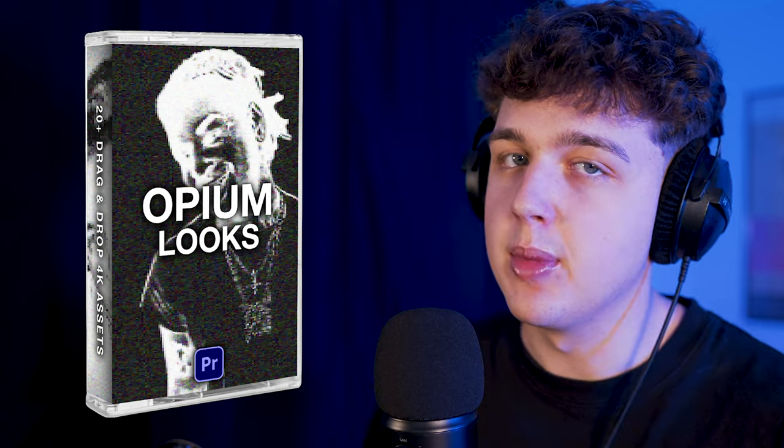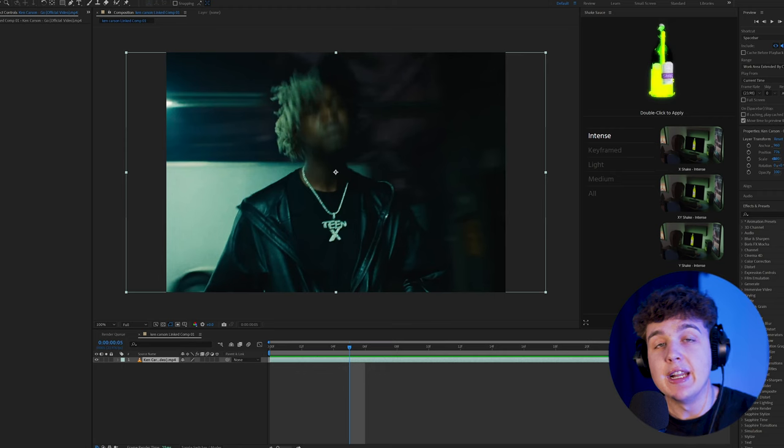I don't know, you guys can mess around with these effects. Everything I'm creating here is inside of the Opium looks preset pack that will be linked below.